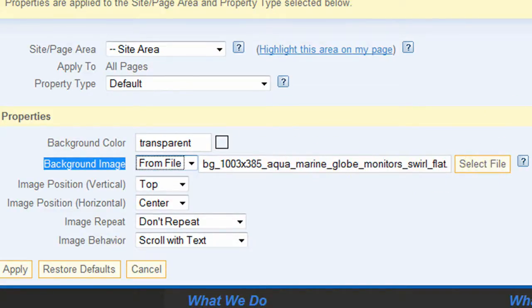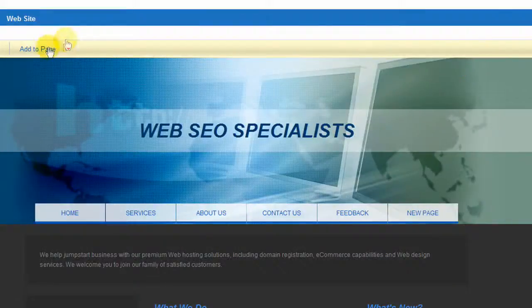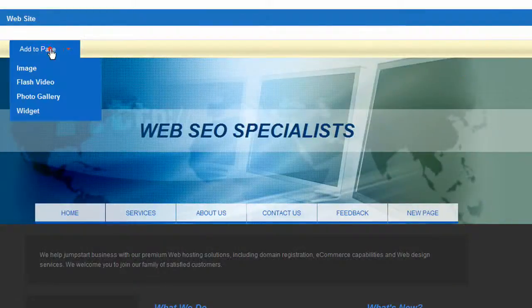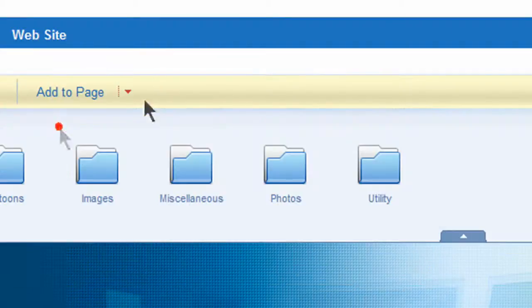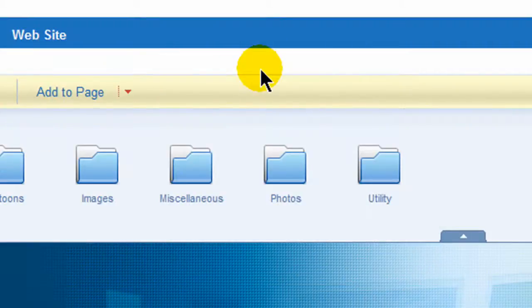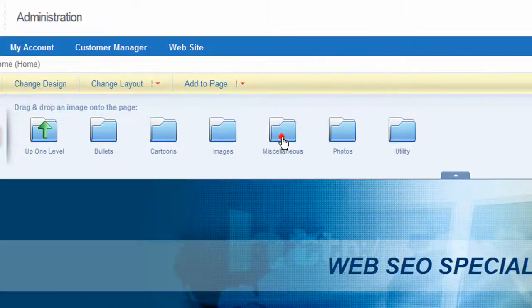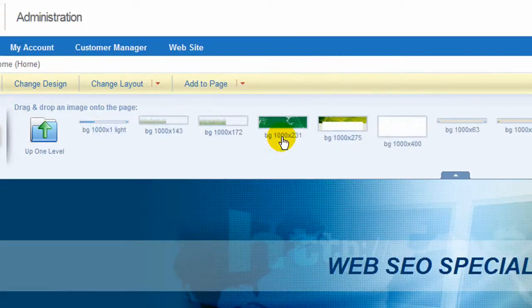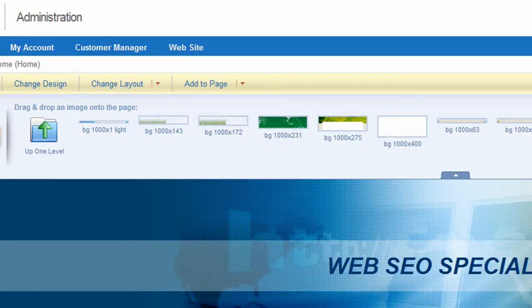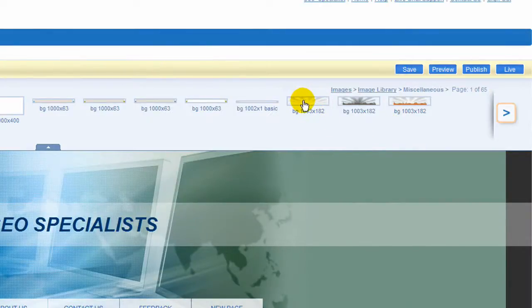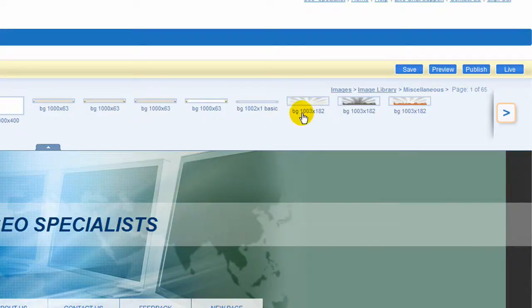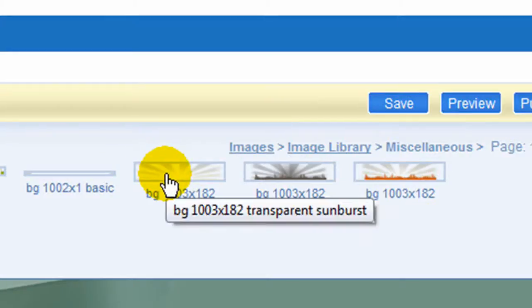So if I wanted to change this image I can do so. First I go to add image, go to miscellaneous, and now it gives me all the options. Let's say I wanted to make the change and bring in this image right here that's about the same size as the other image.